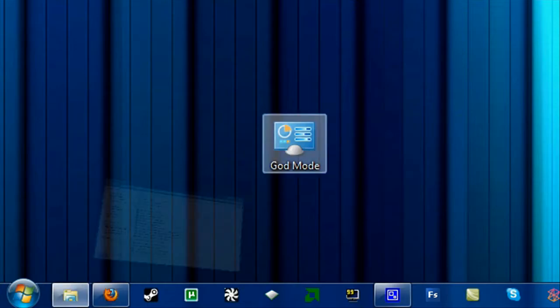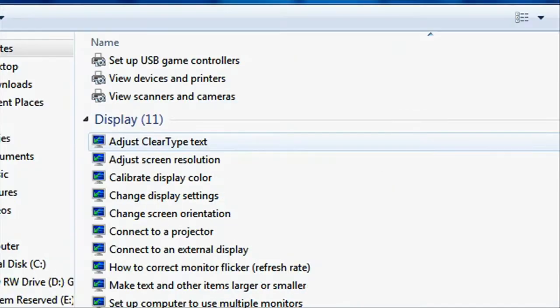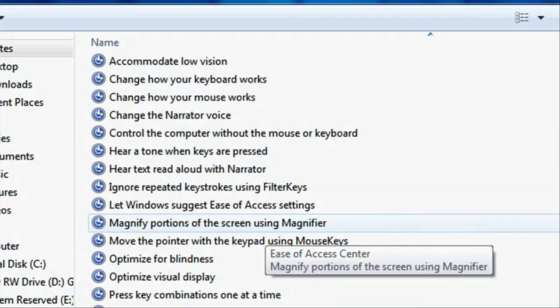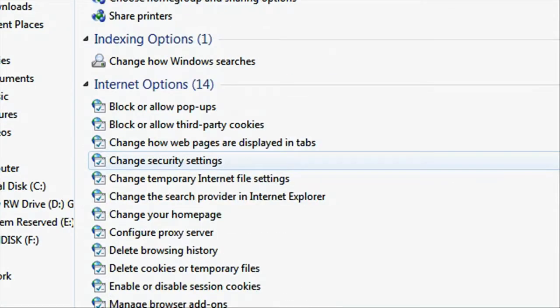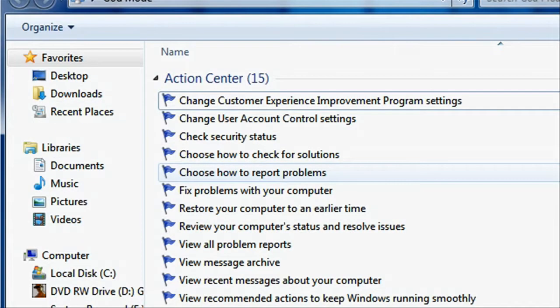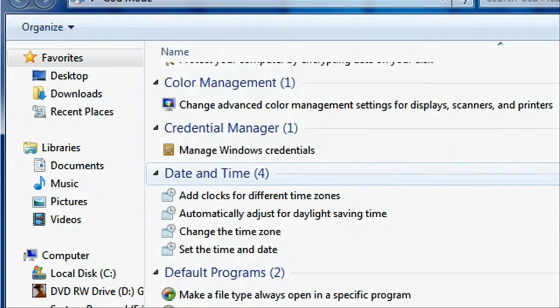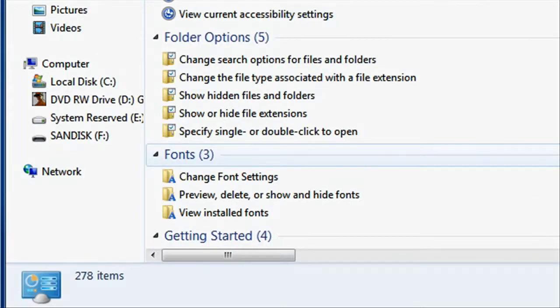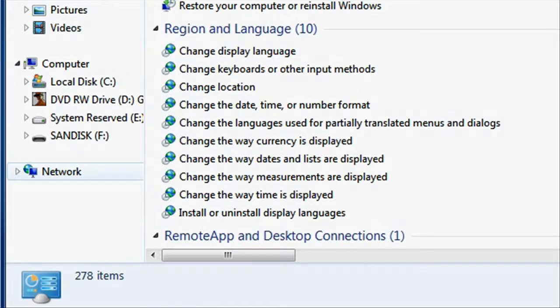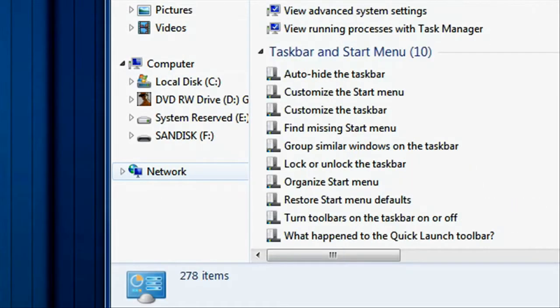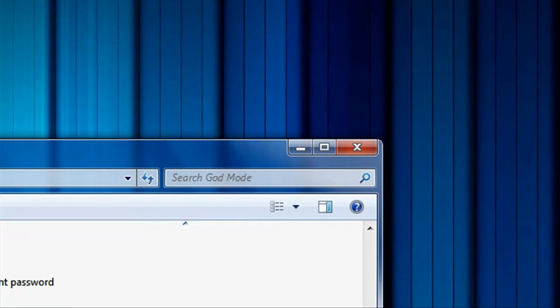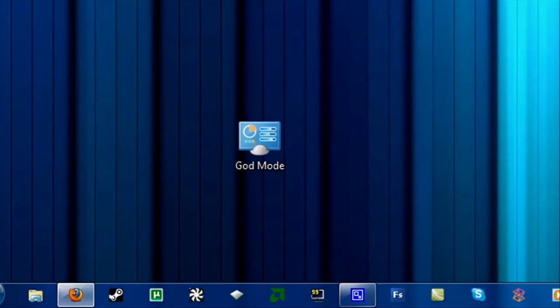Now what Windows 7 God Mode is, it's basically just a bunch of control panel options for Windows. It's really useful and it's a really nice little tweak to have, if that's what you want to call it.